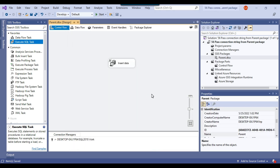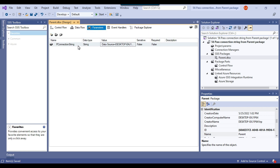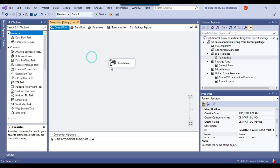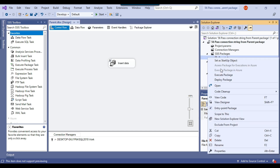The parent SSIS package is now configured successfully. A parameter has been declared, it can insert a record, and the SQL connection has been made dynamic as well. Now let me create a child SSIS package.